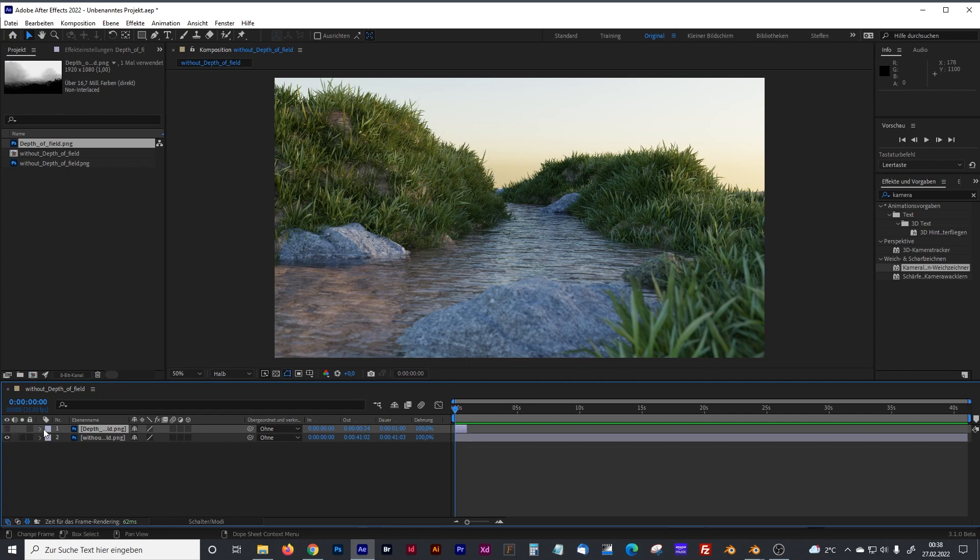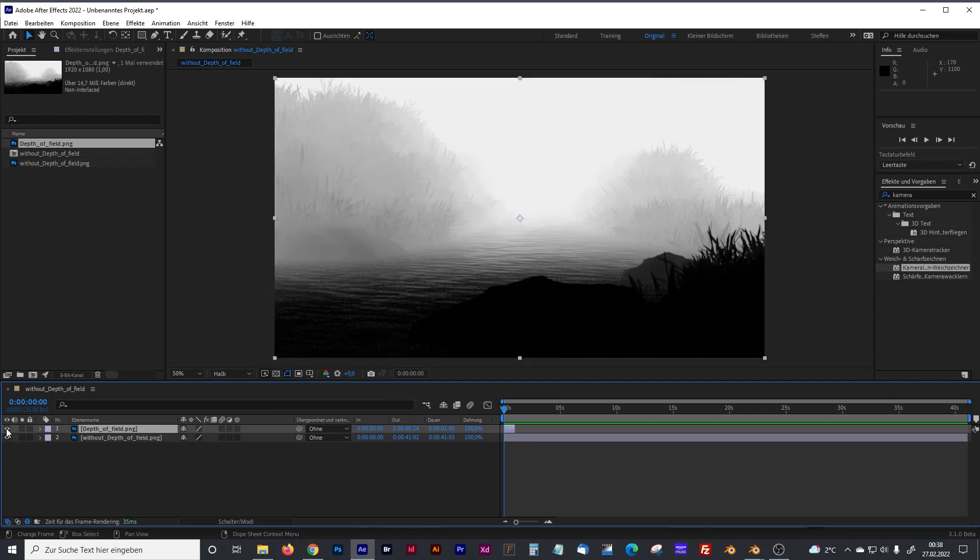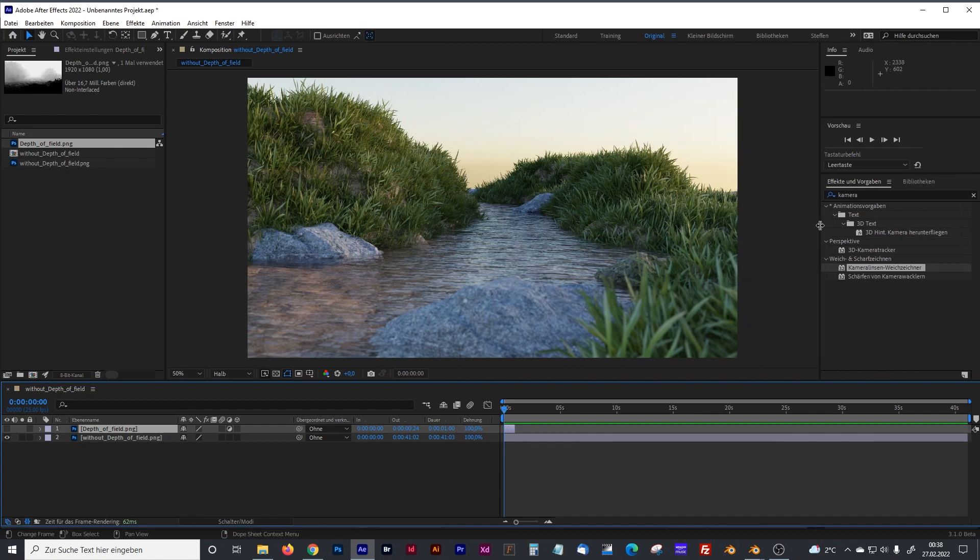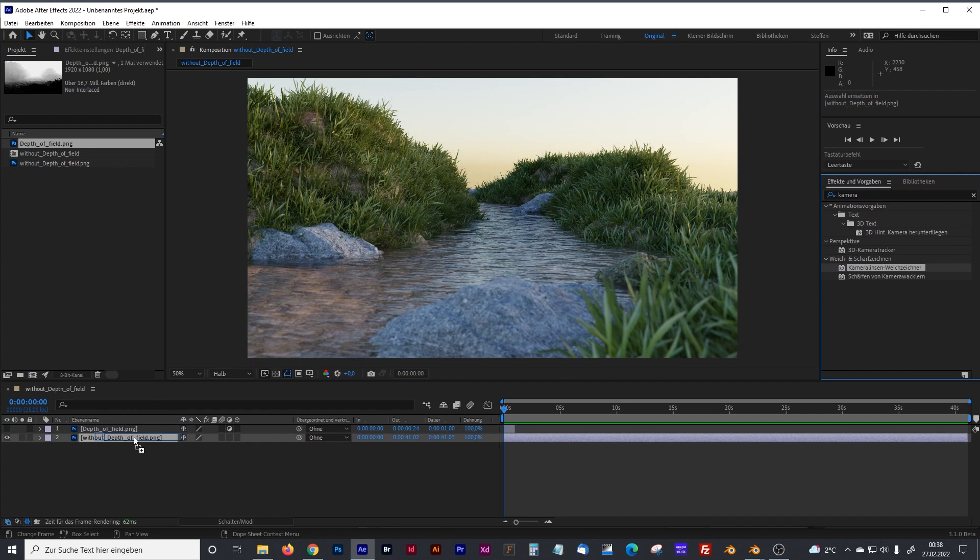And to control that, you deactivate the depth of field picture, that means the black and white picture, and activate the adjustment layer icon right here. Now, there's an effect called camera lens blur in English.